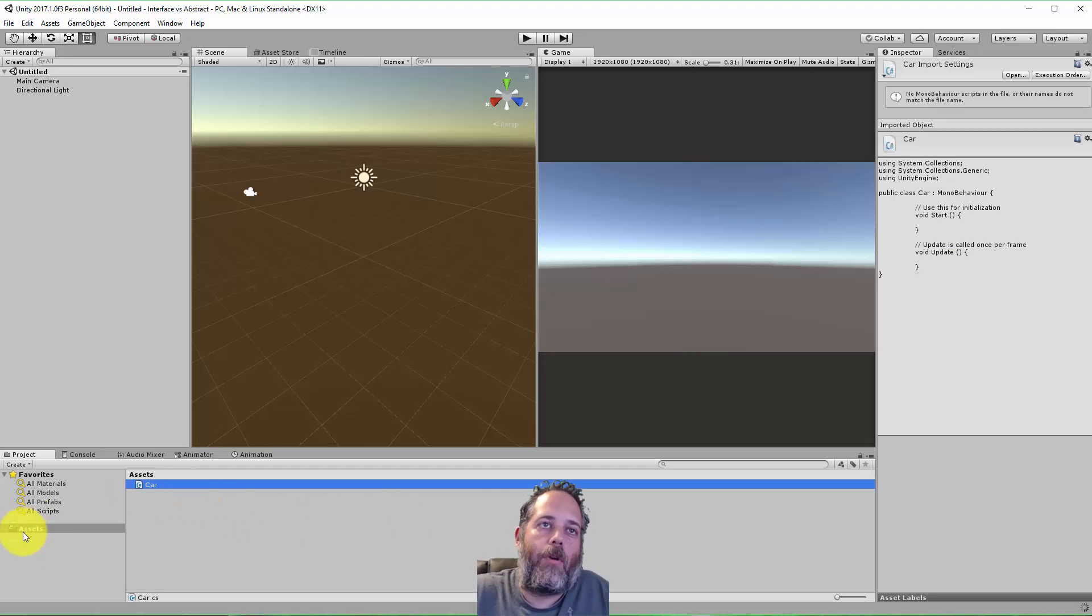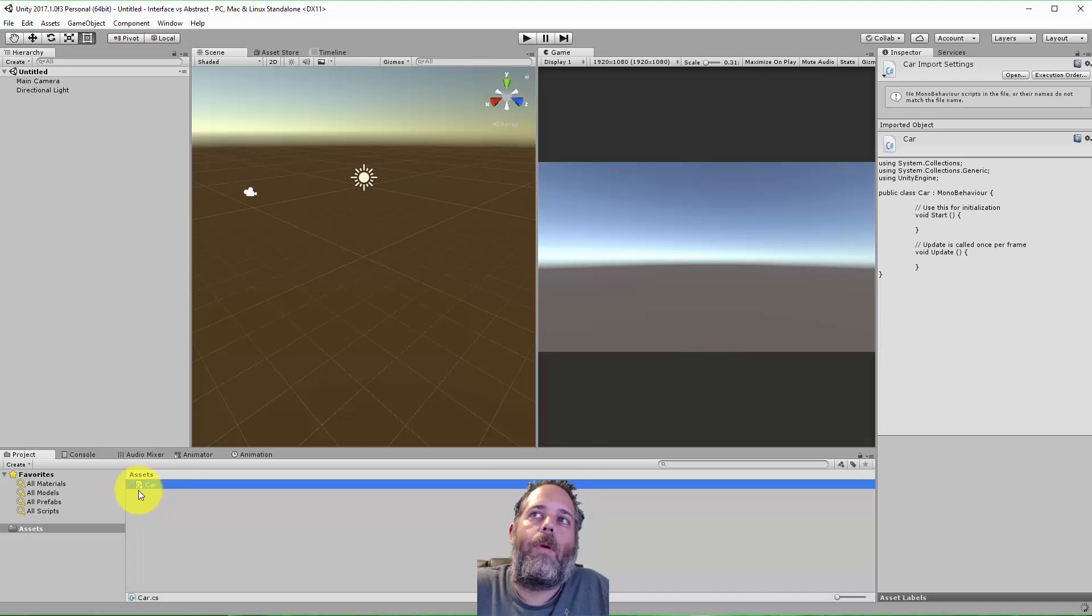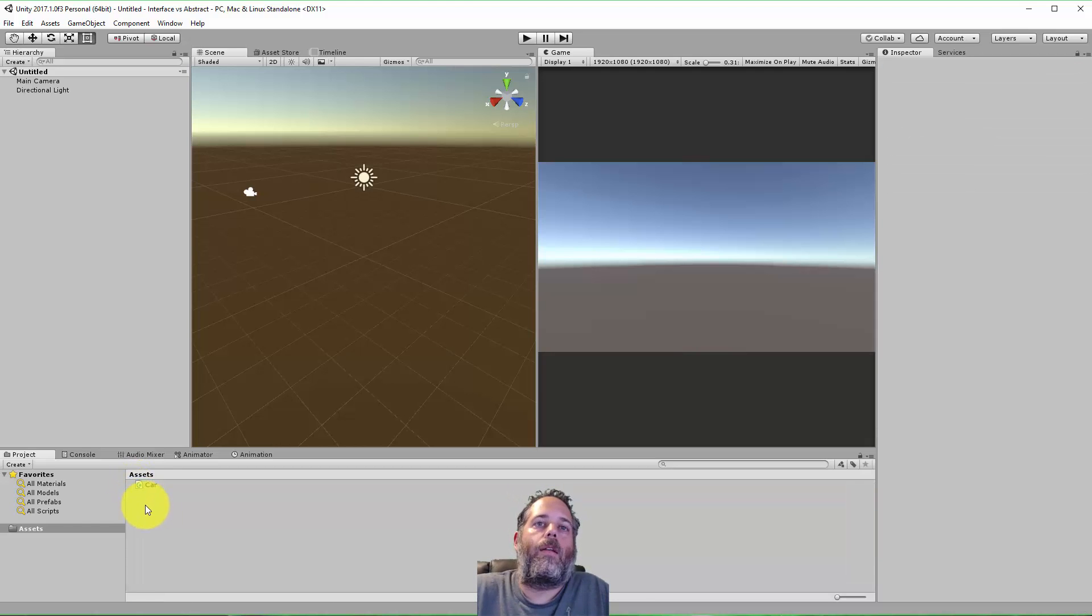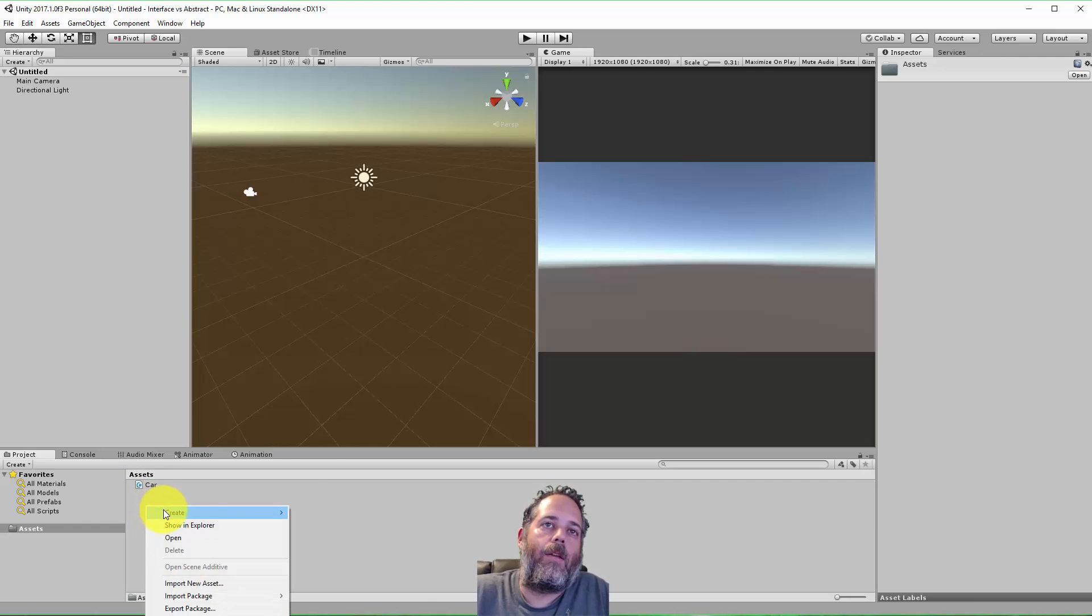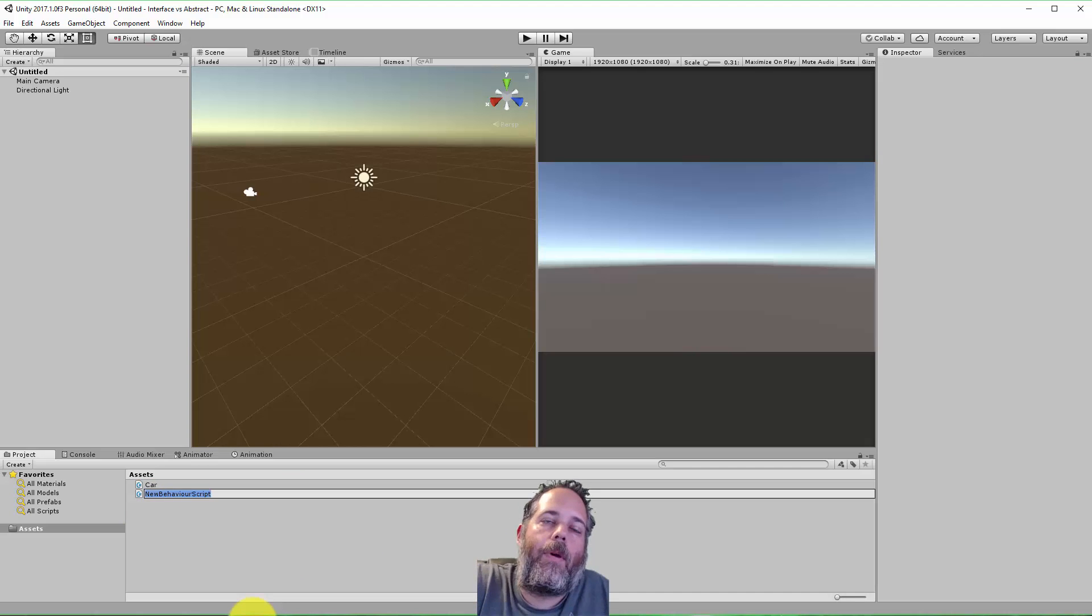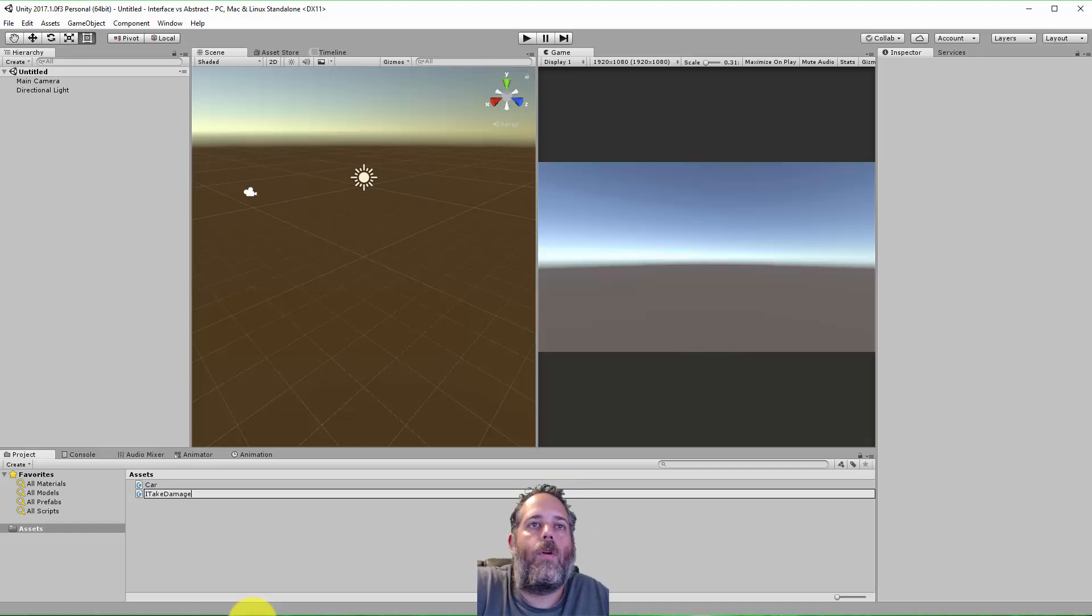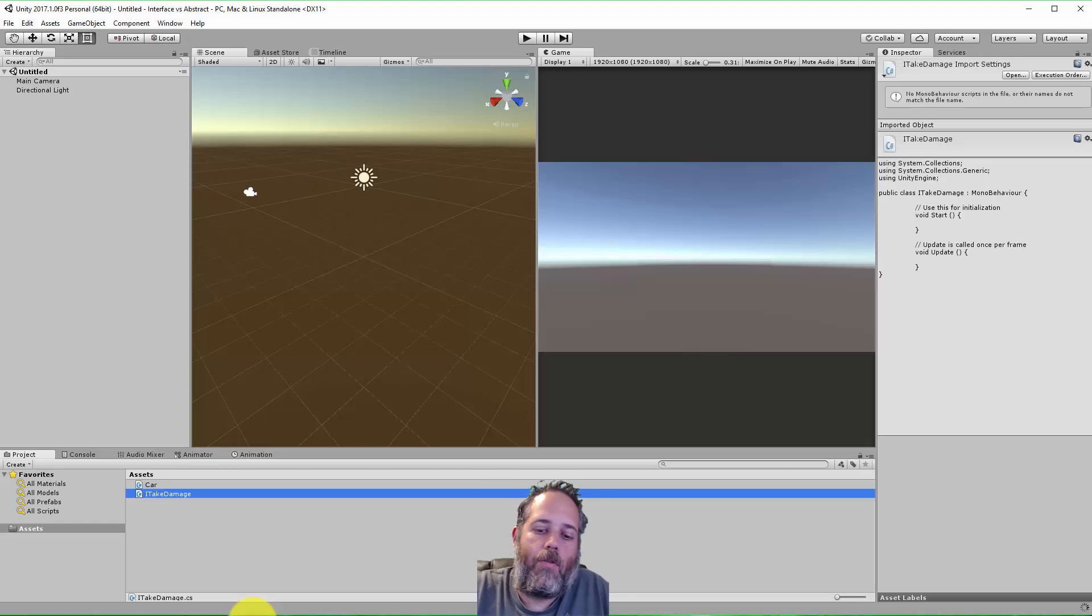I want to create a car in my game, just got a car script. I'm going to create these all in the root because it's just a simple thing. Maybe this car can take damage, so one thing I could do is create a C# script and make an interface.